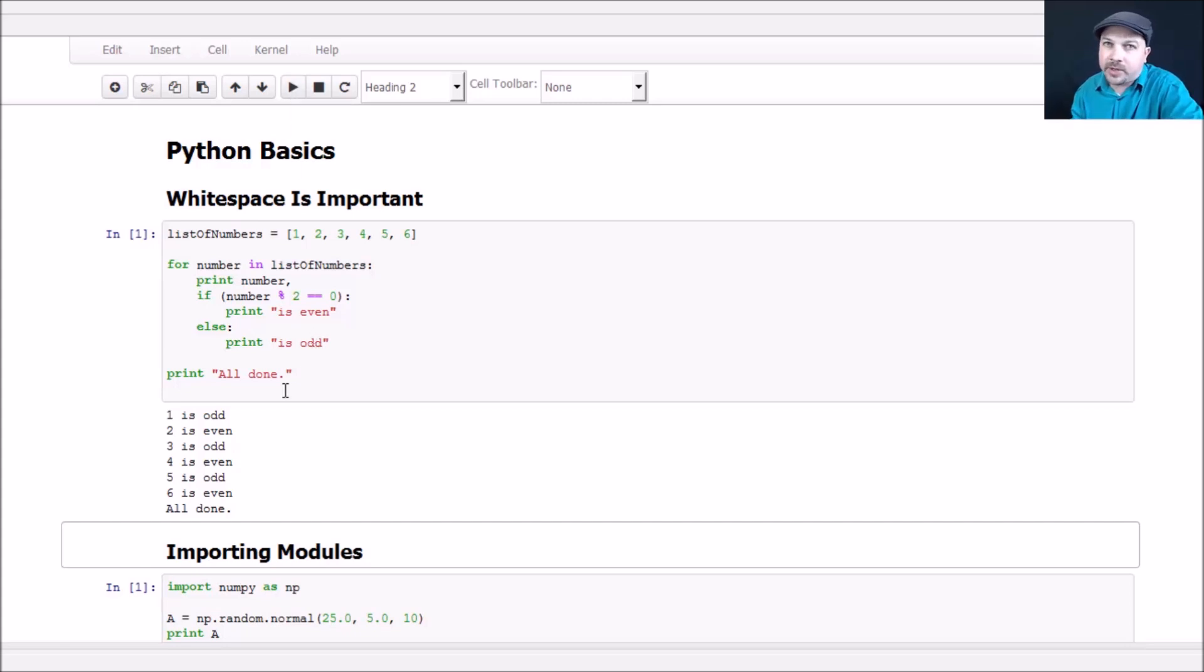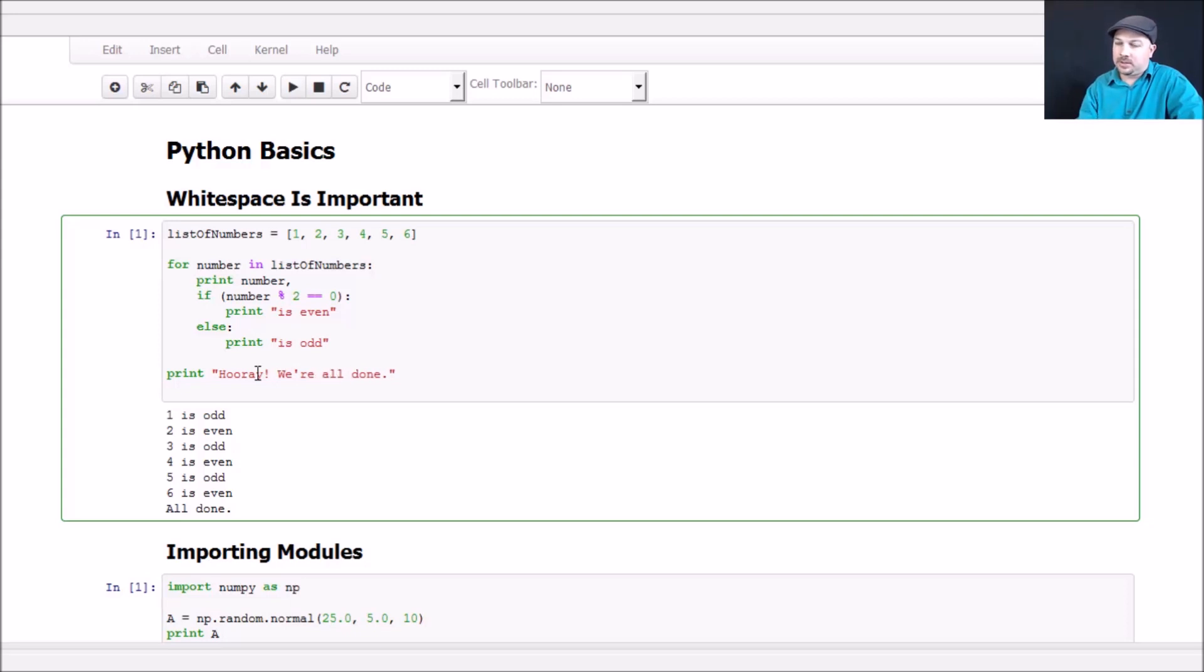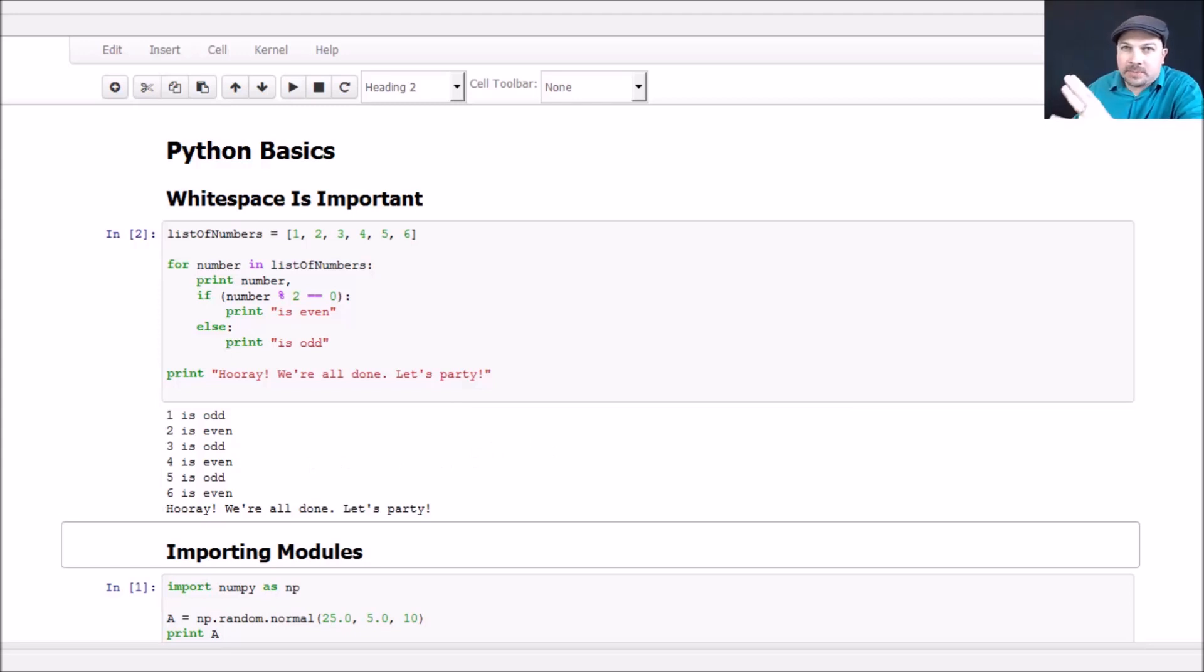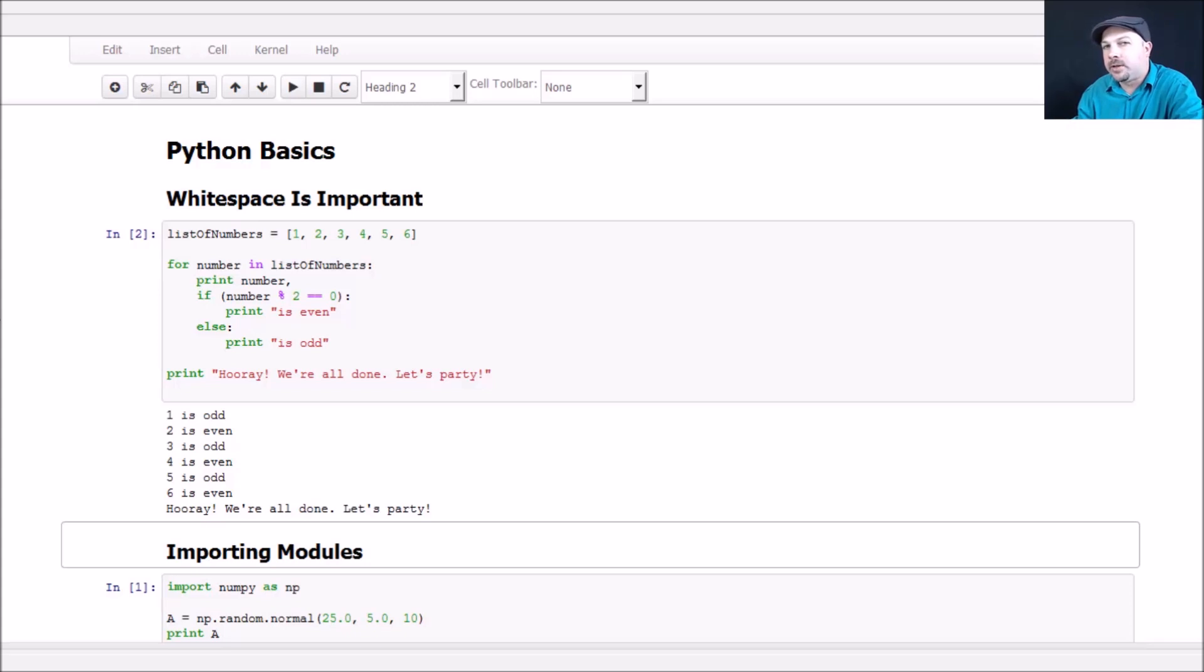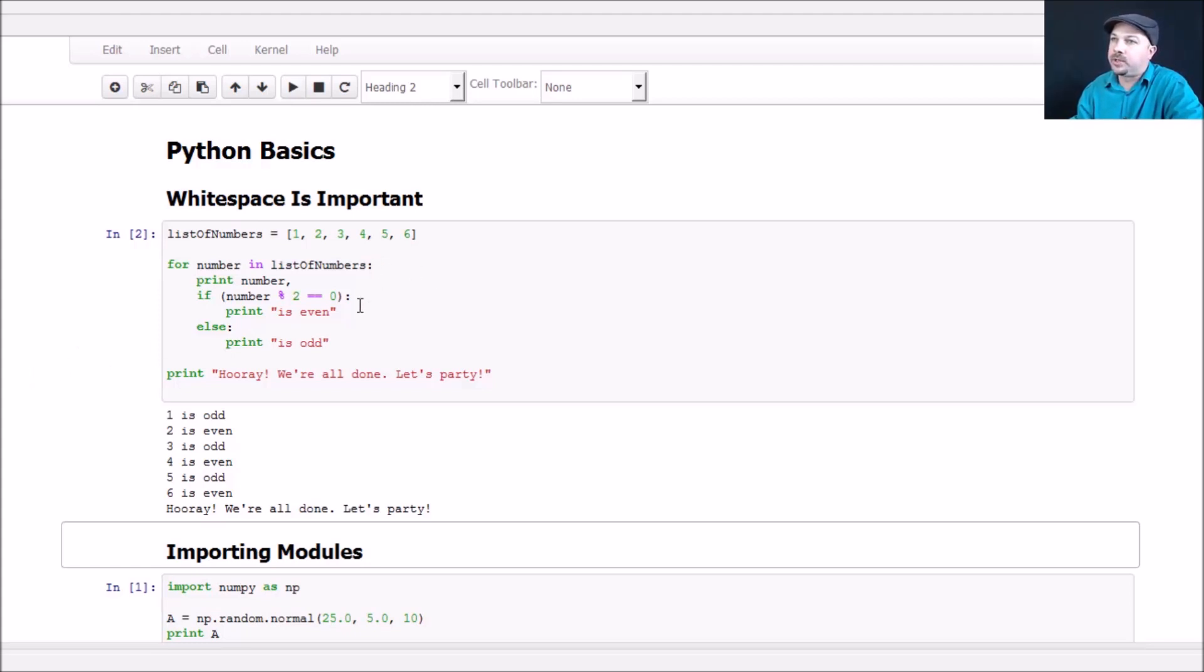Just to convince yourself that it's really doing something, let's change the print statement to say hooray, we're all done, let's party. And if I run that now, you can see my message there has changed. The point I want to make, whitespace is important. You will designate blocks of code that run together, like a for loop or if then statements, using indentation, using tabs. Also pay attention to your colons here too. You'll notice that a lot of these clauses begin with a colon.